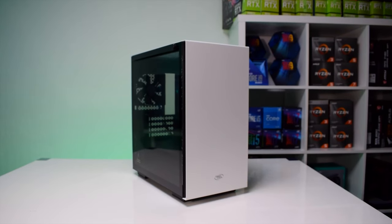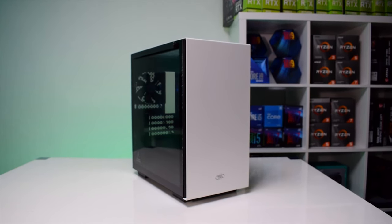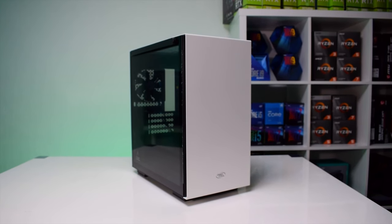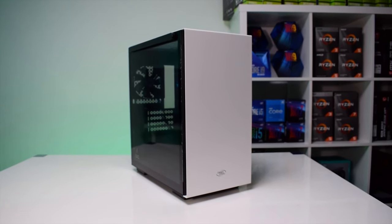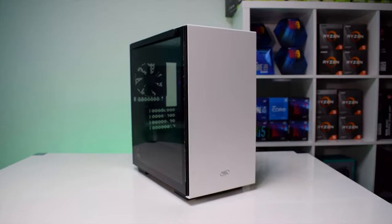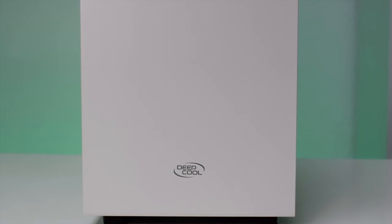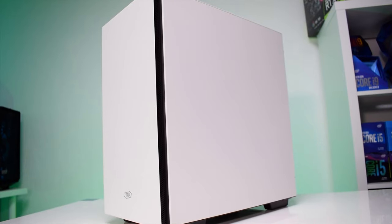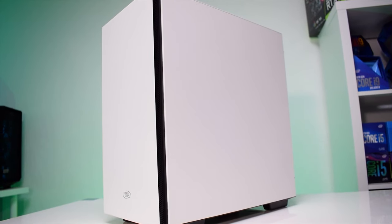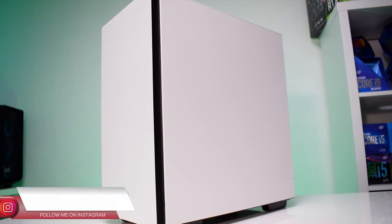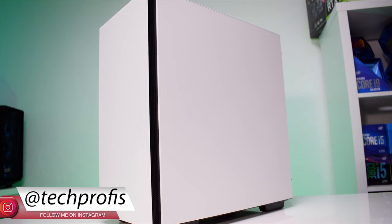Hey there, welcome to another PC case review. Today we're taking a closer look at the Deepcool McCube 110 in white which we used in our last PC build and this time we are going to see what this case has to offer and if you should consider buying it for your setup.